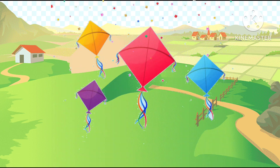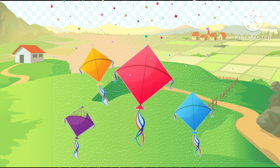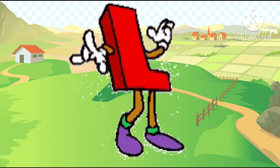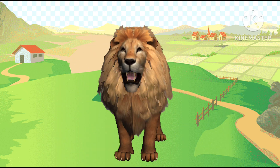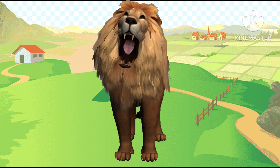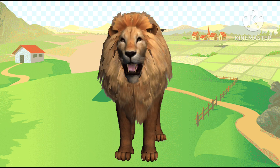K is the kite, c-c-c-kite. K is kite. L is the lion, l-l-l-lion. L is lion.